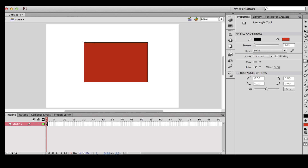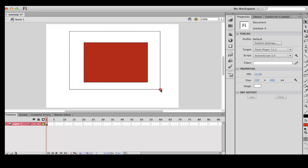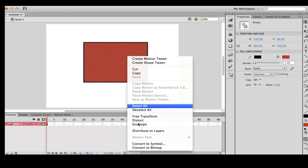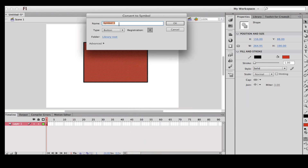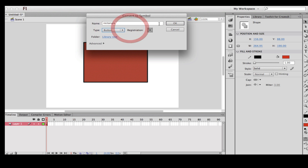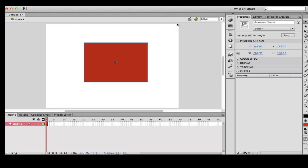You want to select the selection tool in the top right corner, highlight the shape, and convert it to a symbol. You need to convert it to a symbol to create it into a button. Give it whatever name you like — I'm going to call it 'rectangle'. Make sure the type is set to Button, then click OK.